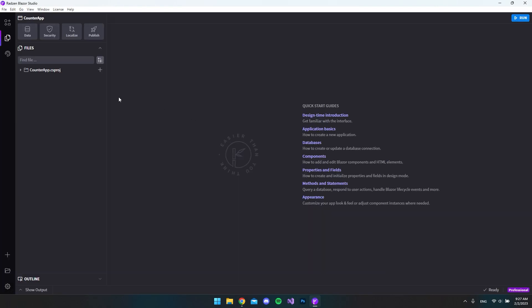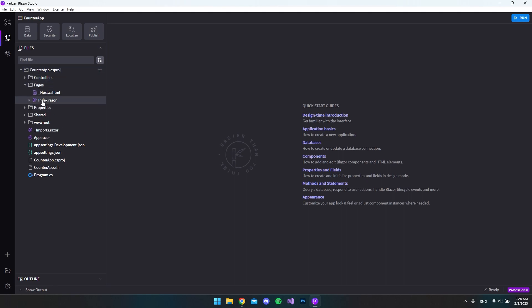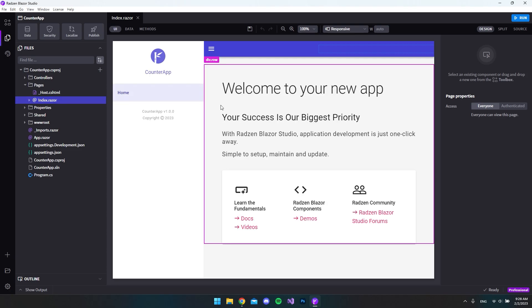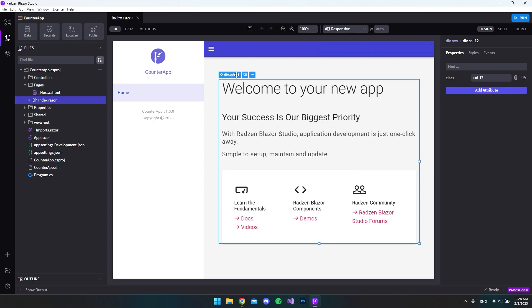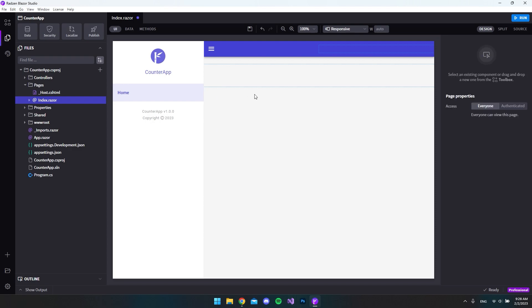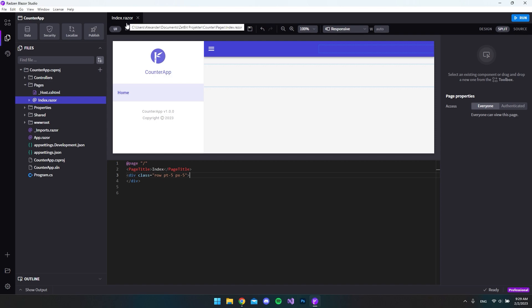Now that we have our project, I'll expand the project in the file explorer, open the pages, and open our index.razor file. For this project we'll just use the front page here. I'll delete this div column 12 by hitting the three dots and saying delete, and I actually want to use the split view so you can see the code being generated as we go, so I'll hit split.